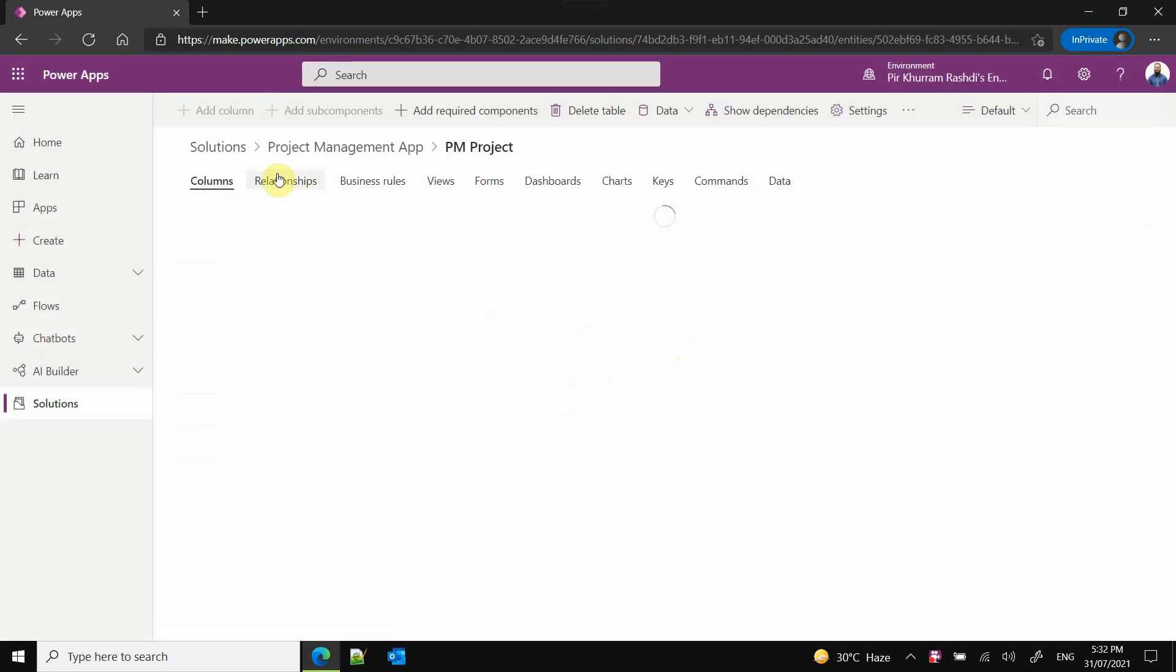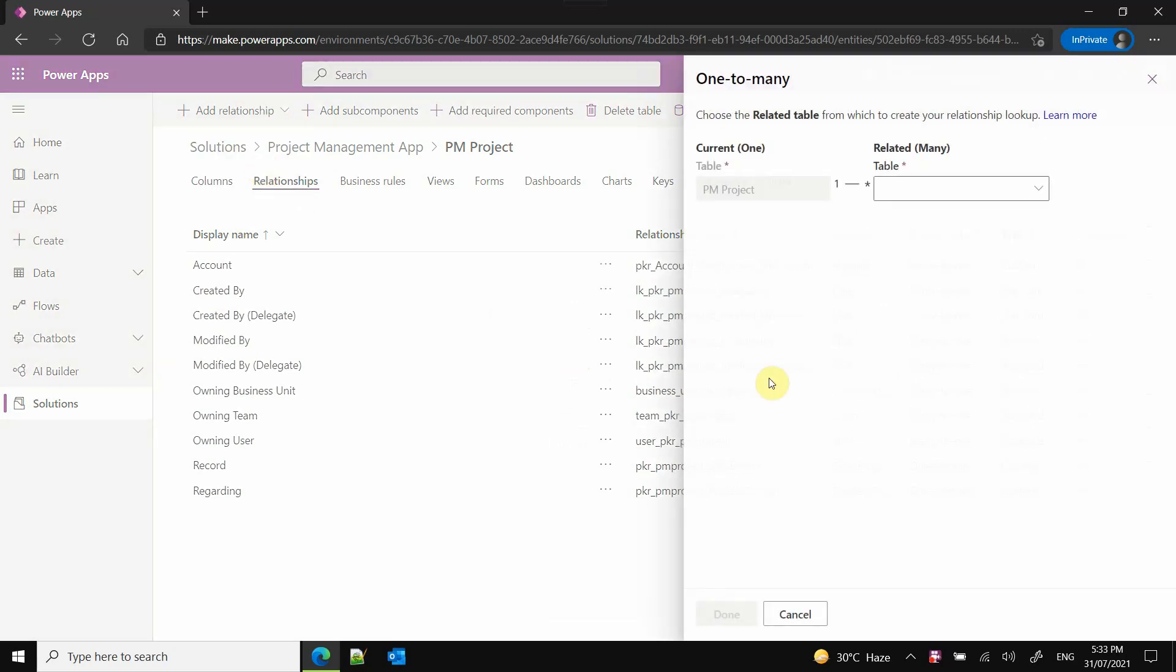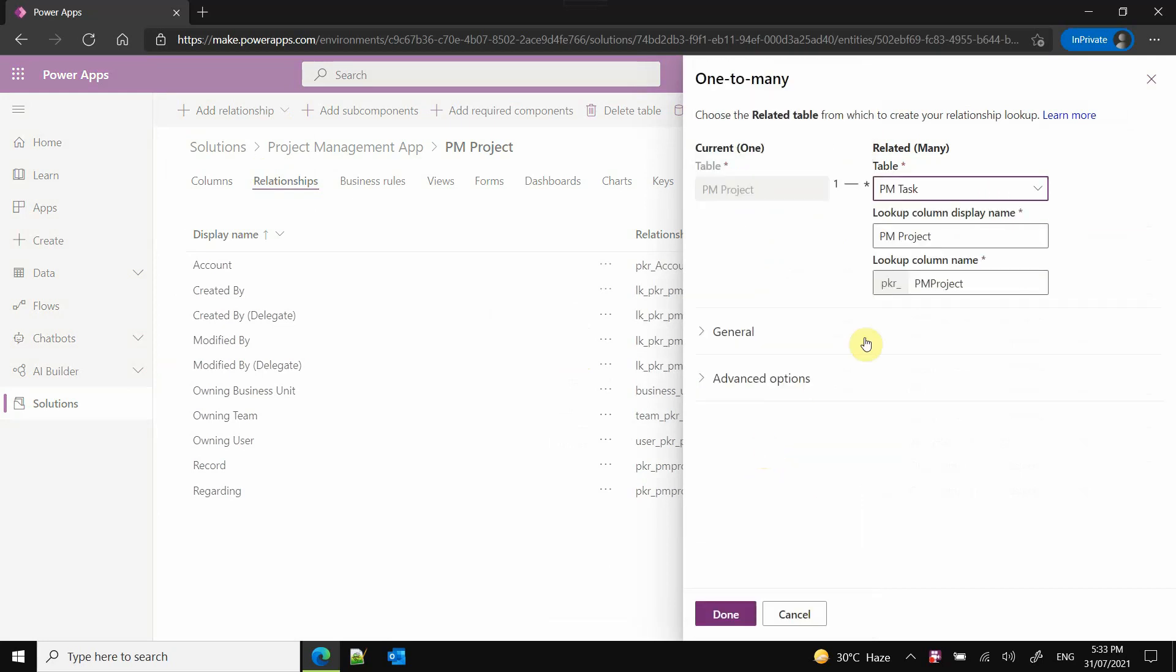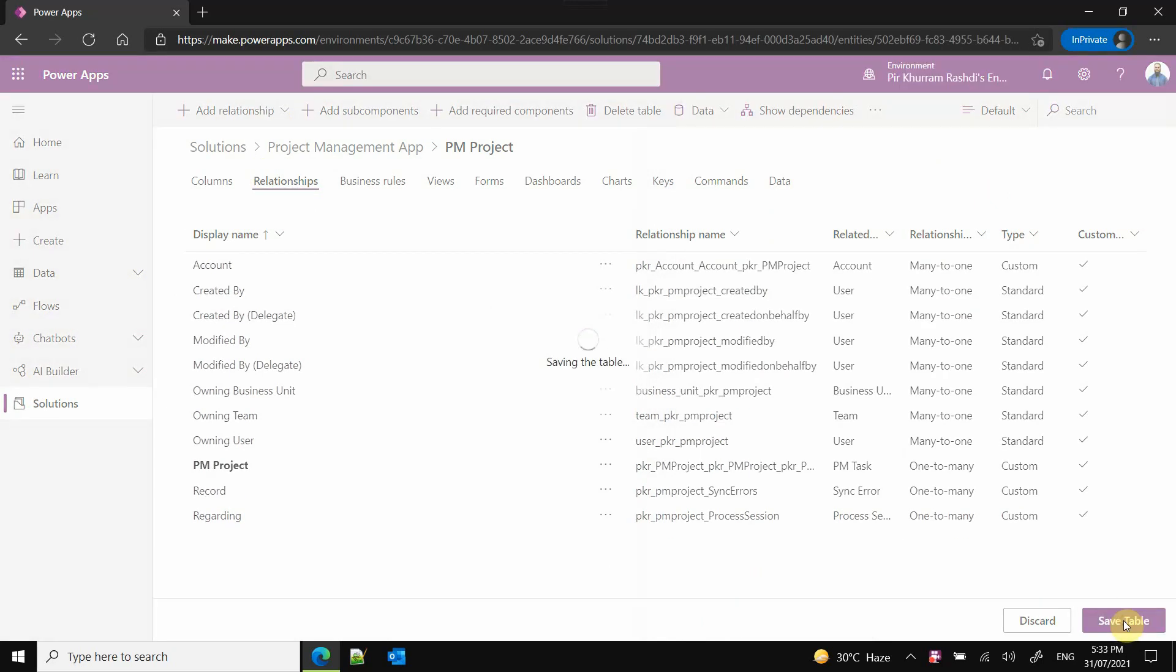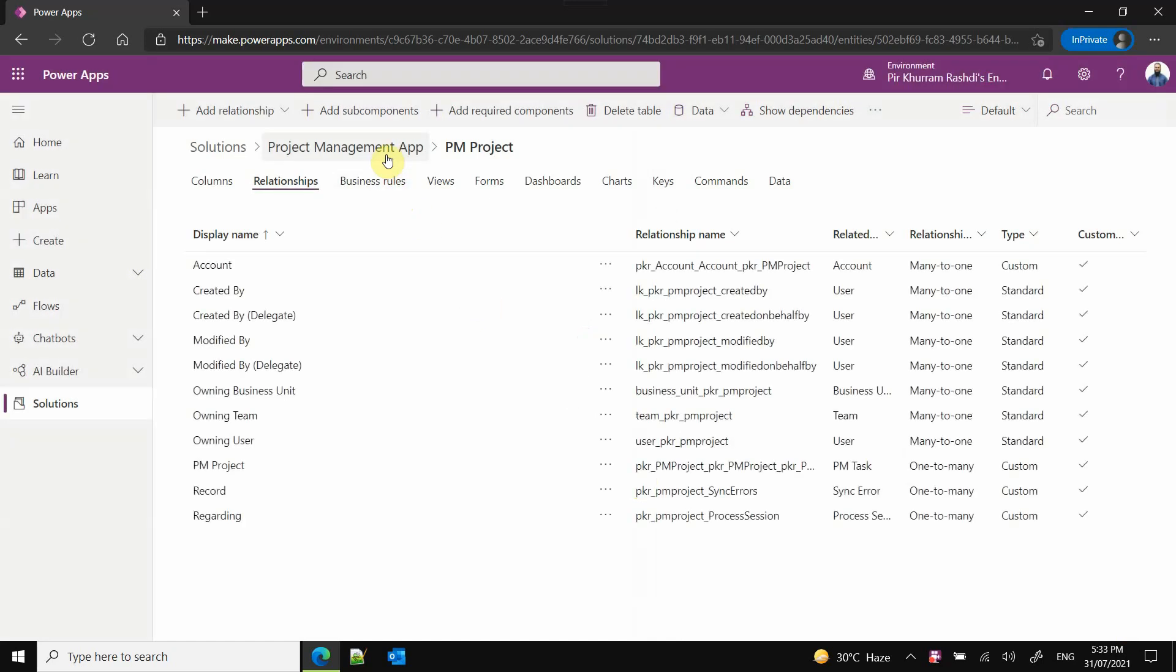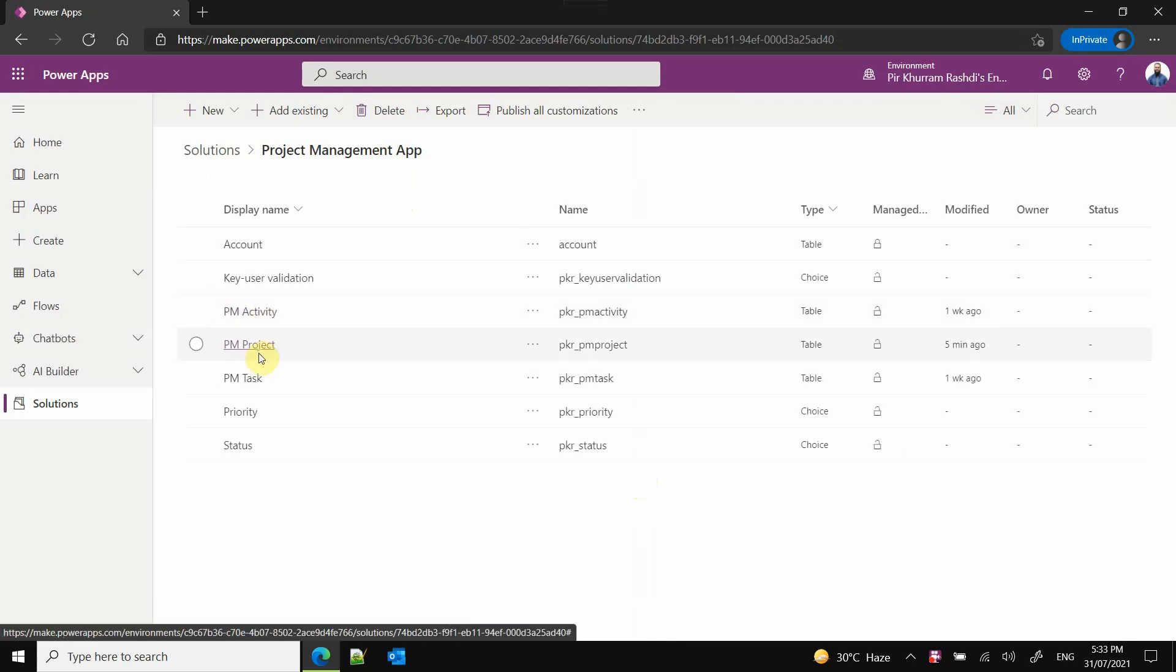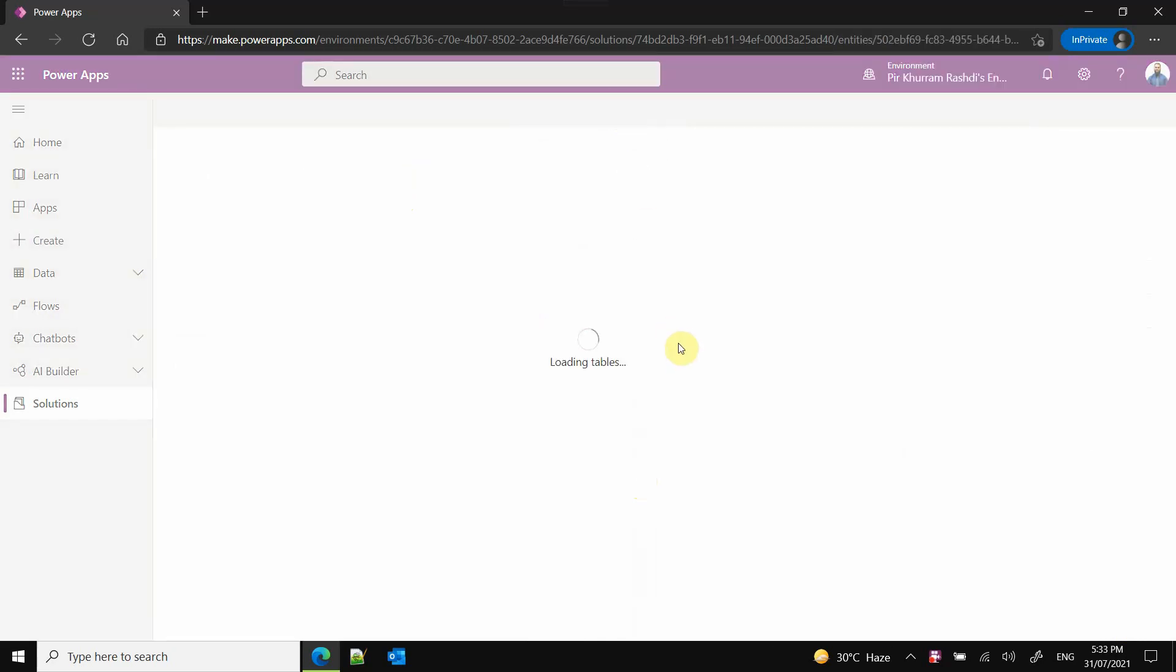Now let's go to the PM Project relationship, again one-to-many from Project to Task. I will choose PM Task. The prefixing of PM will help me organize the tables. I will again choose Parental here. I have prefixed all my tables like PM - PM means Project Management or Project Management App - that will make my life easy in sorting whenever I am picking in relationships or elsewhere. My tables will be sorted in one place.